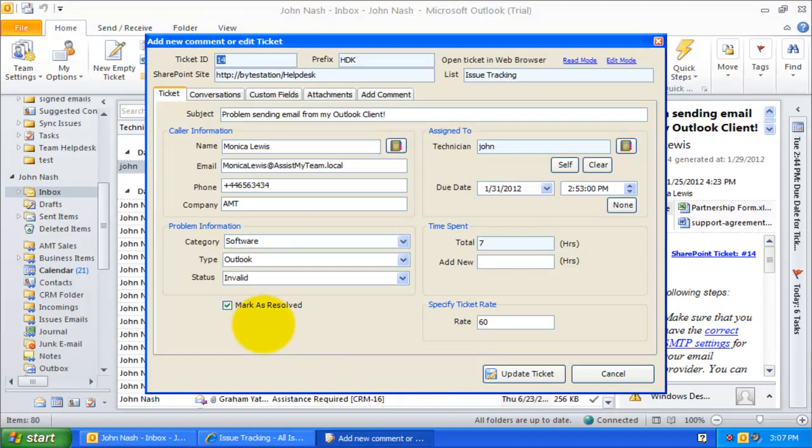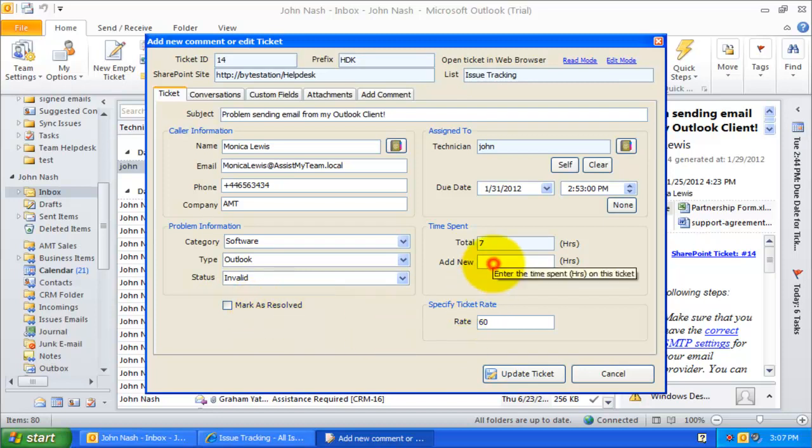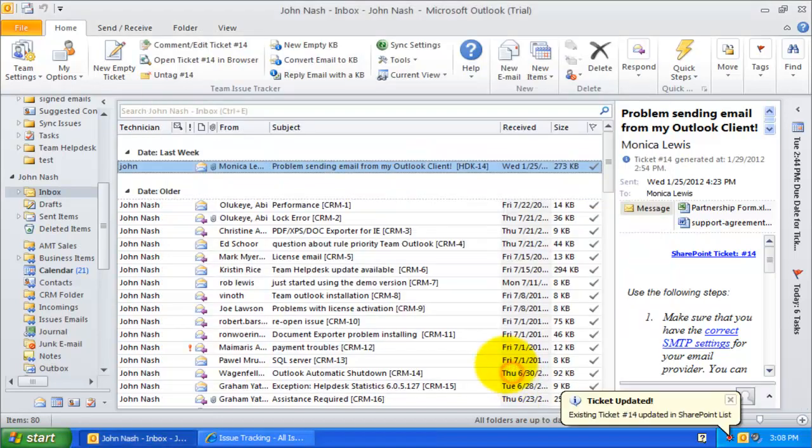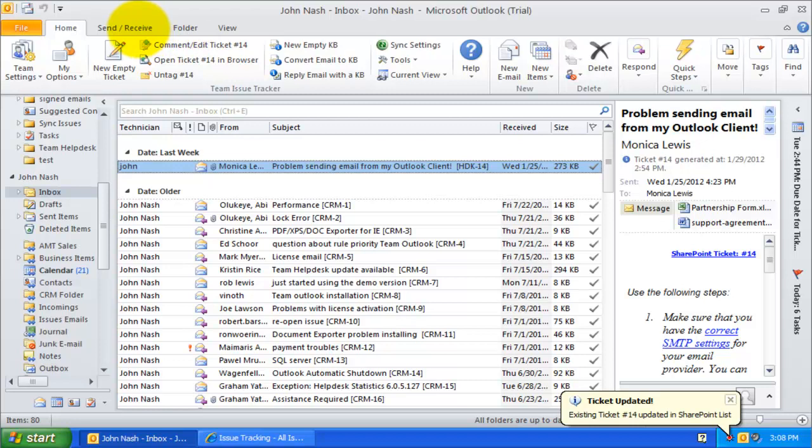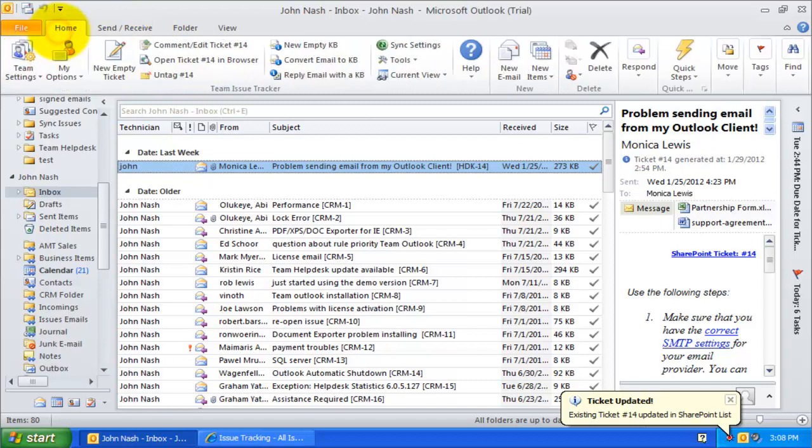Likewise, if the caller phones the Help Desk to inform about the problem resurfacing again and escalate the resolved ticket, you will have to reopen the ticket. In such a situation, you can uncheck the mark as resolved option and update the ticket in a single click. That will trigger a ticket reopening event and the assigned technician will be notified automatically.